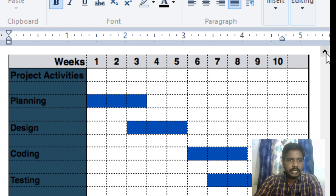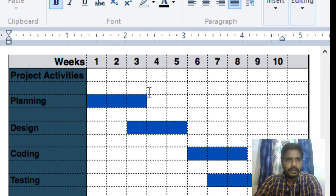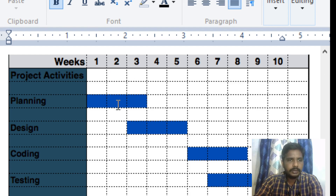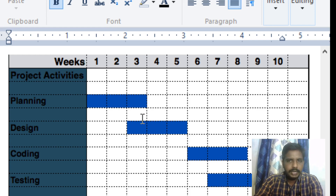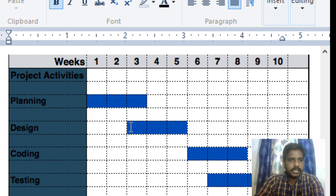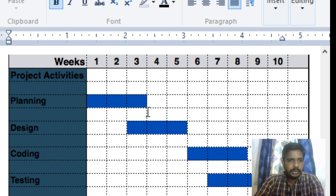For example, we create a 10-week timeline. The first three weeks are for the planning process. In the third week, we start the design process, and in the fifth week, we complete the design process — so two activities are complete. Then we start coding in the sixth week.